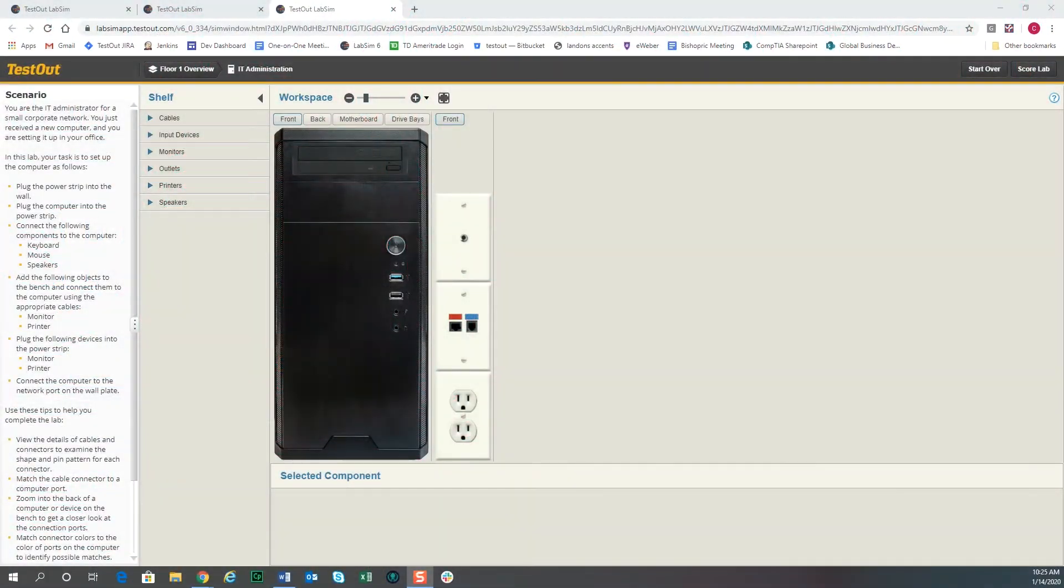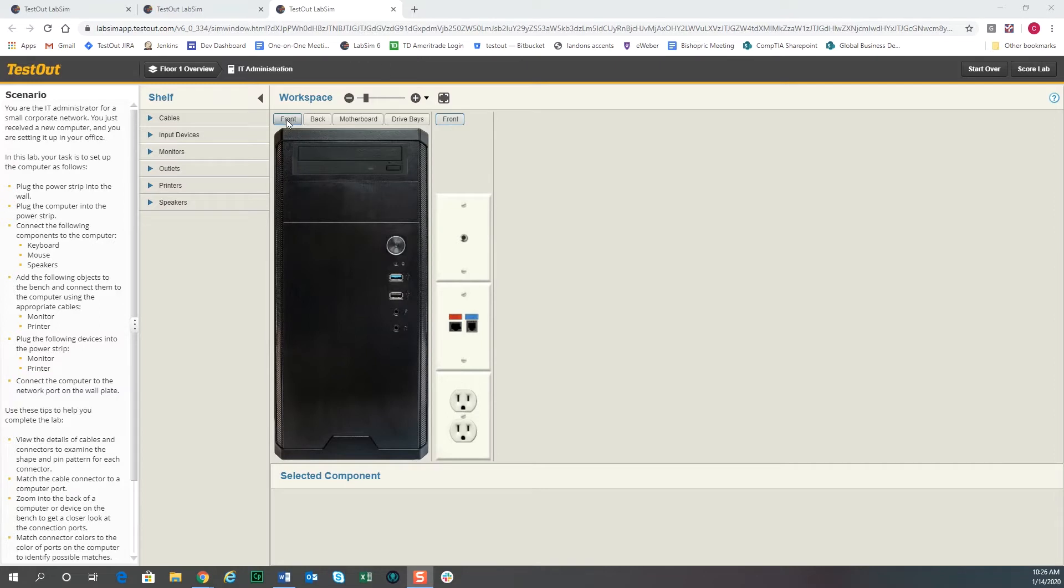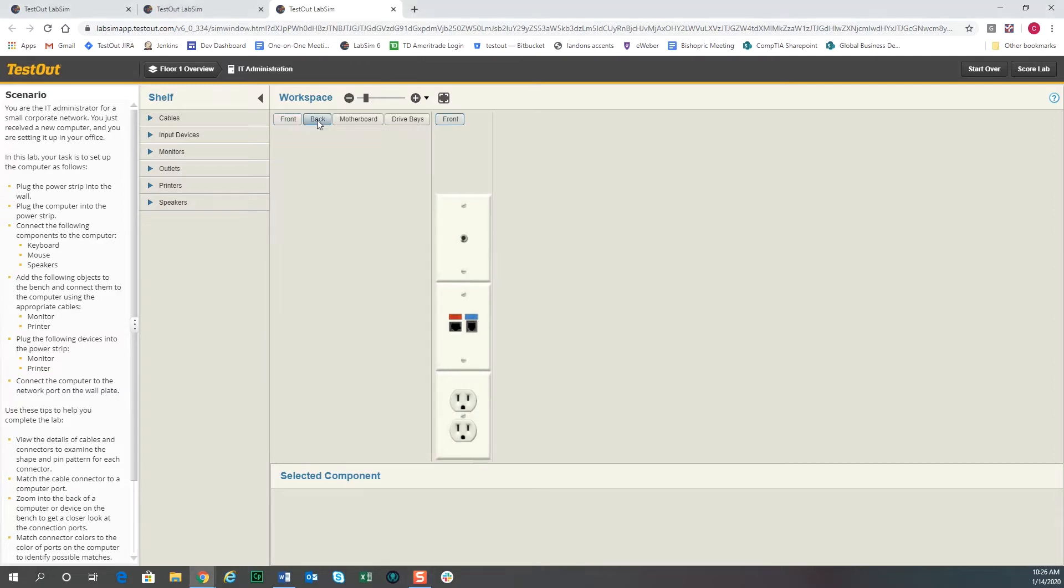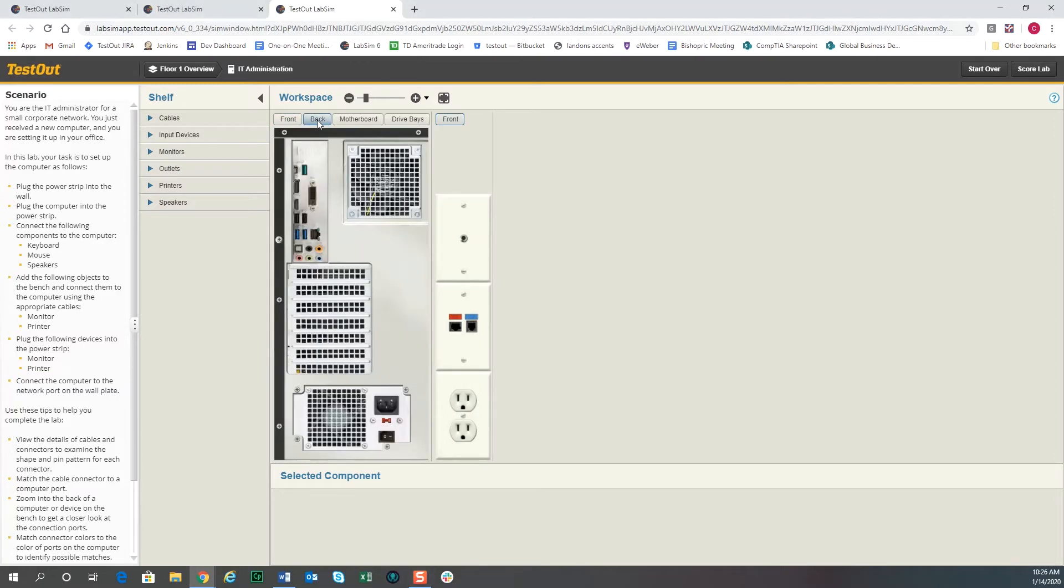Here we are in the setup a computer lab, and this will give you a good idea of how interactive our labs are. First, I want to show you some of the views that you have in the lab. We're at the front view of the computer. You can turn the computer around and look at the back view of the computer.